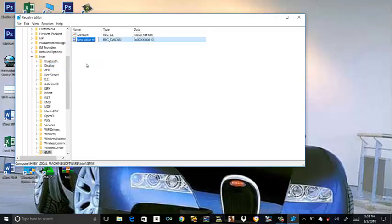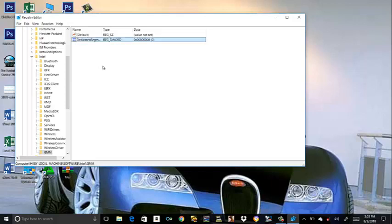Type DedicatedSegmentSize. Then double click it.